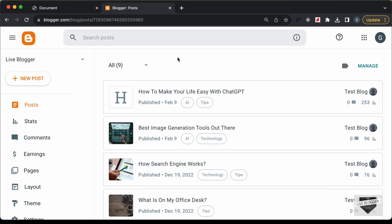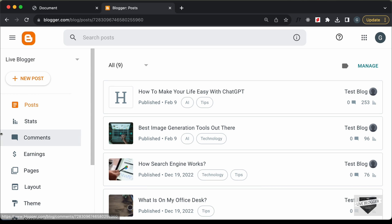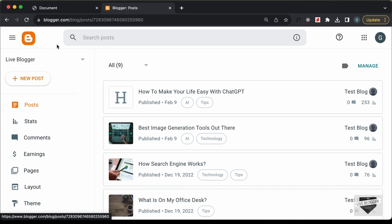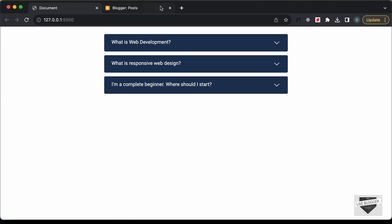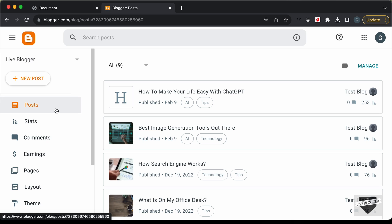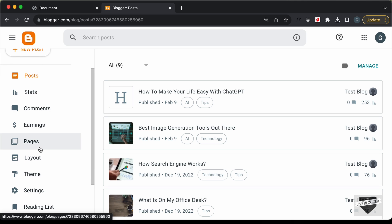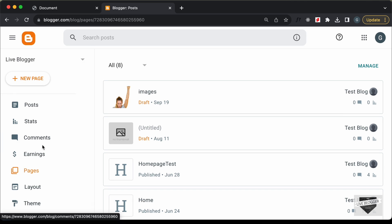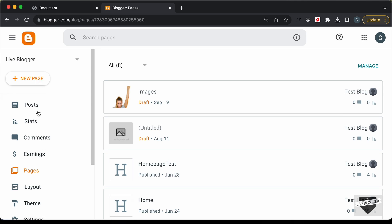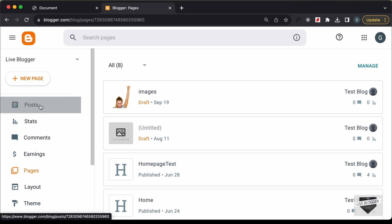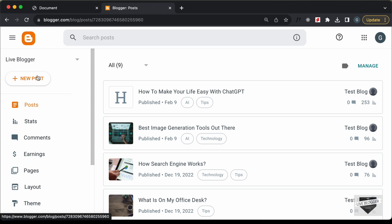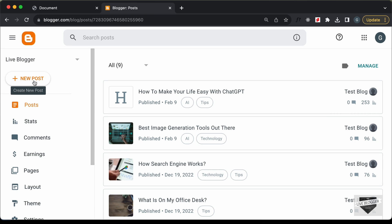Here I've logged into my Blogger website and let's add this design to a post. You can also add it inside a page — just go to Pages and click on New Page — but I'll add it inside a post, so let's click on New Post.